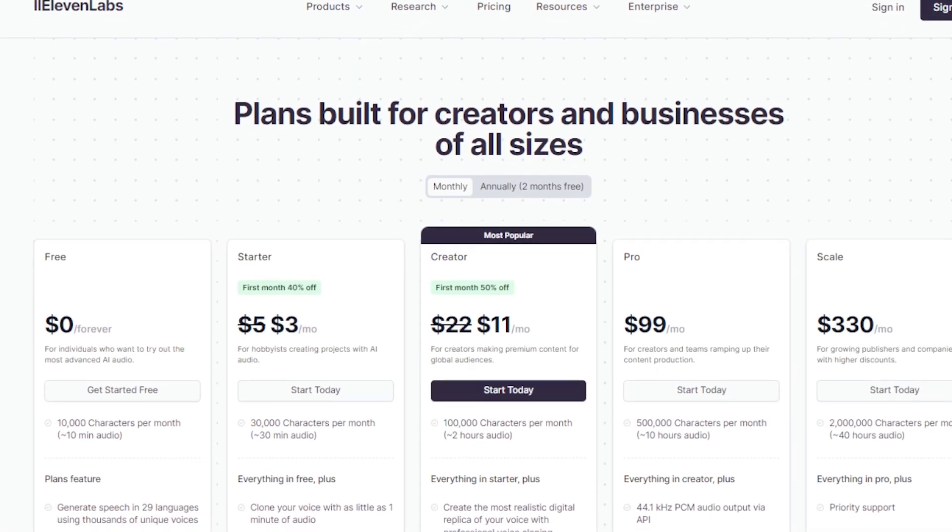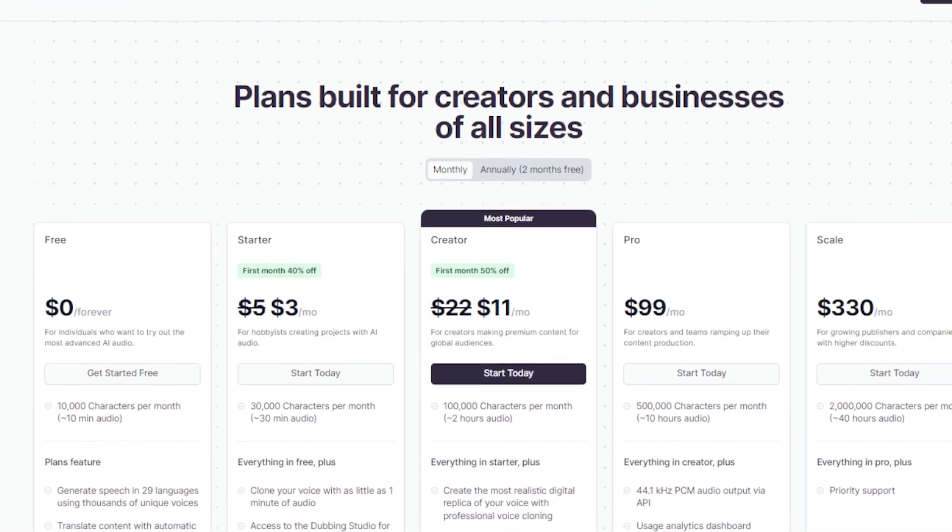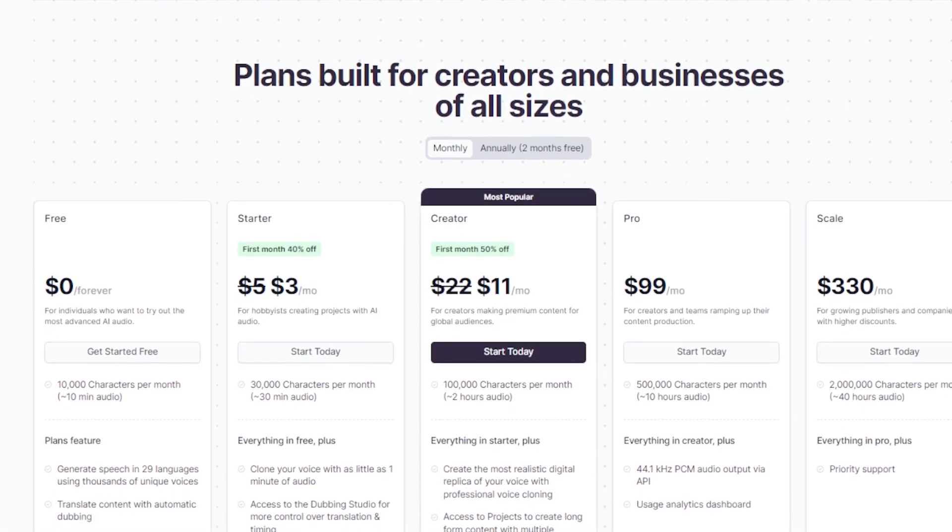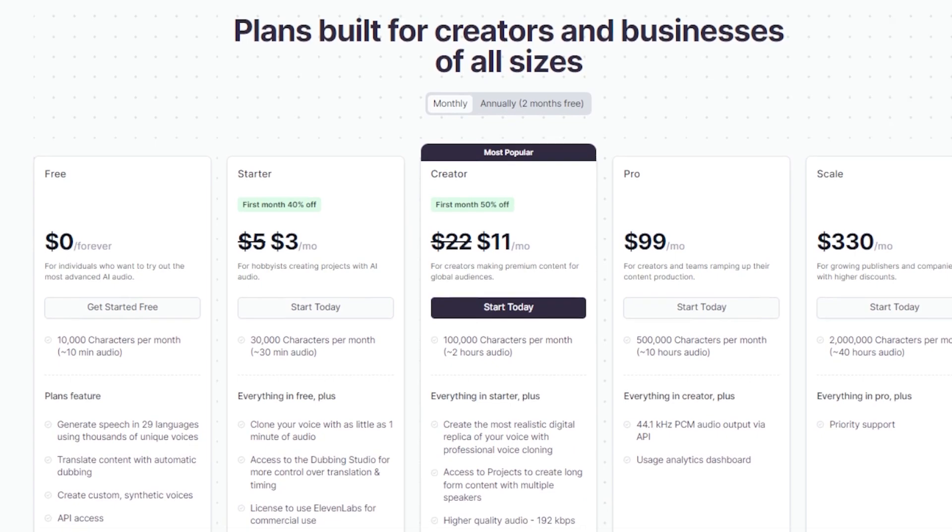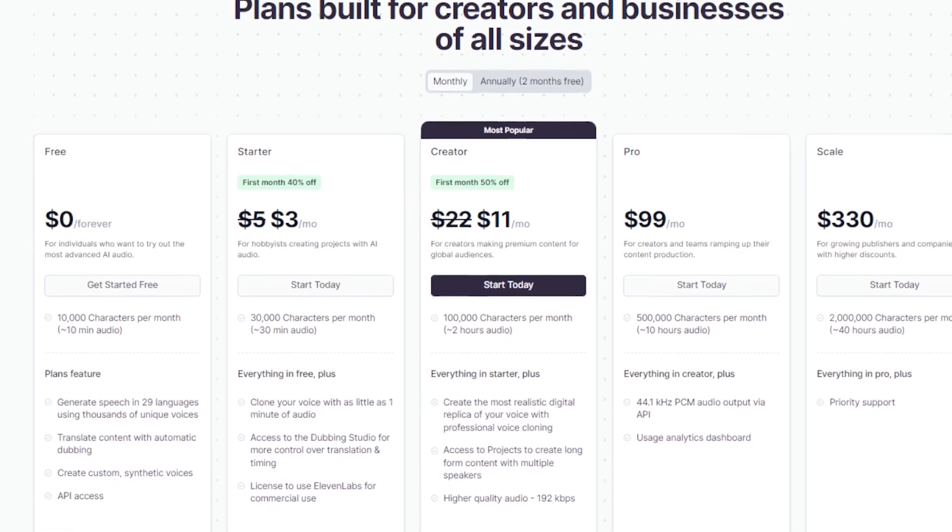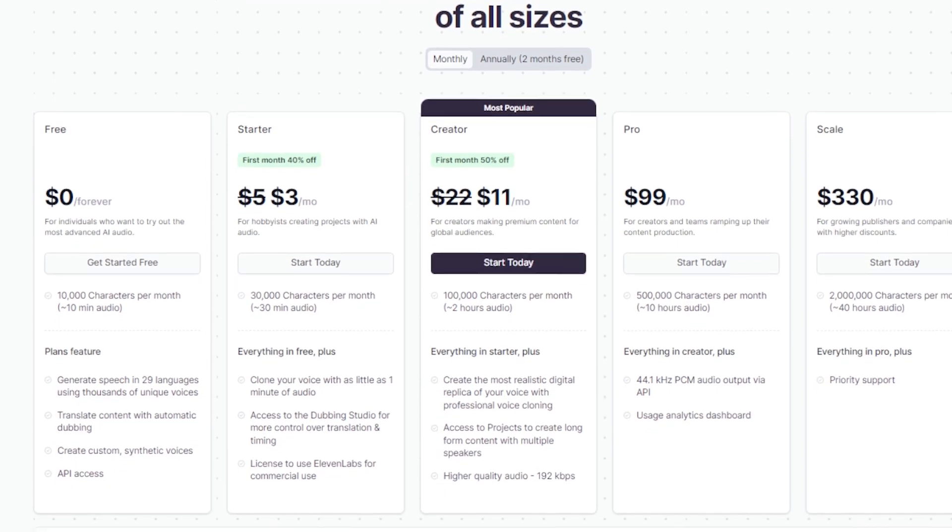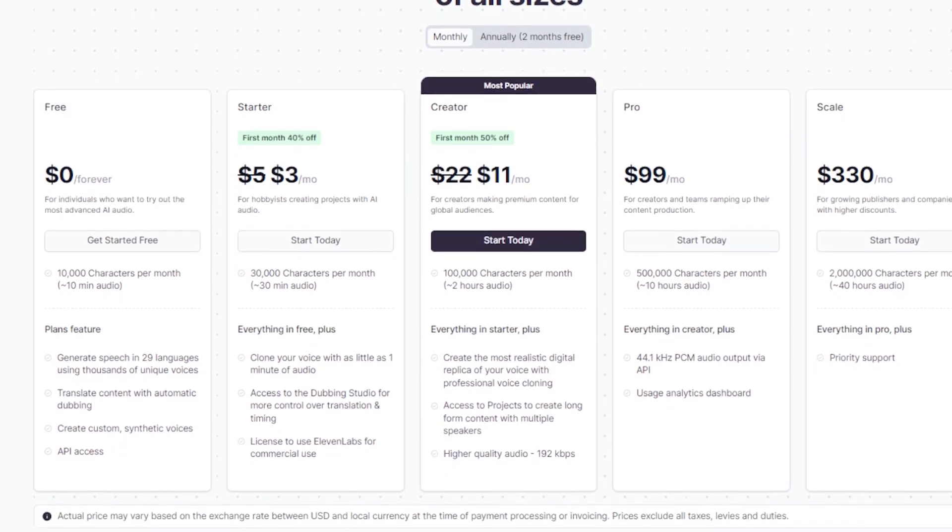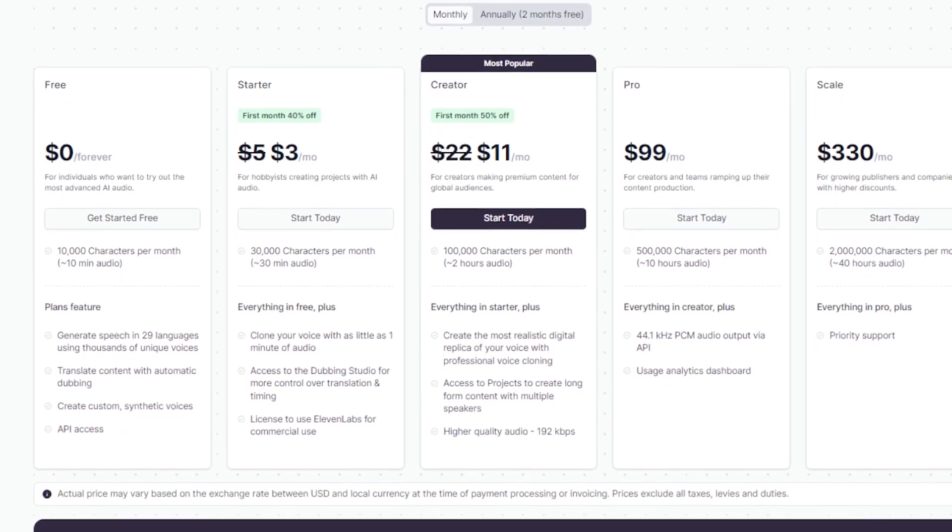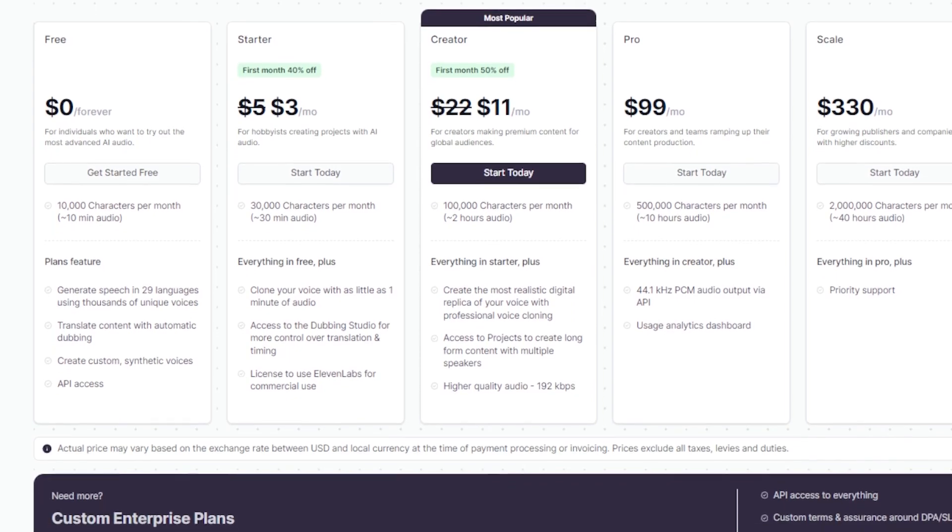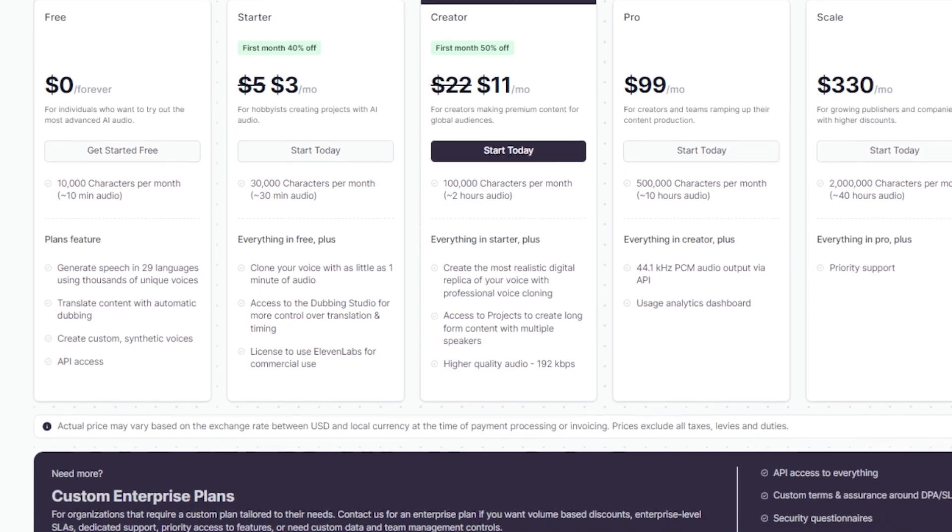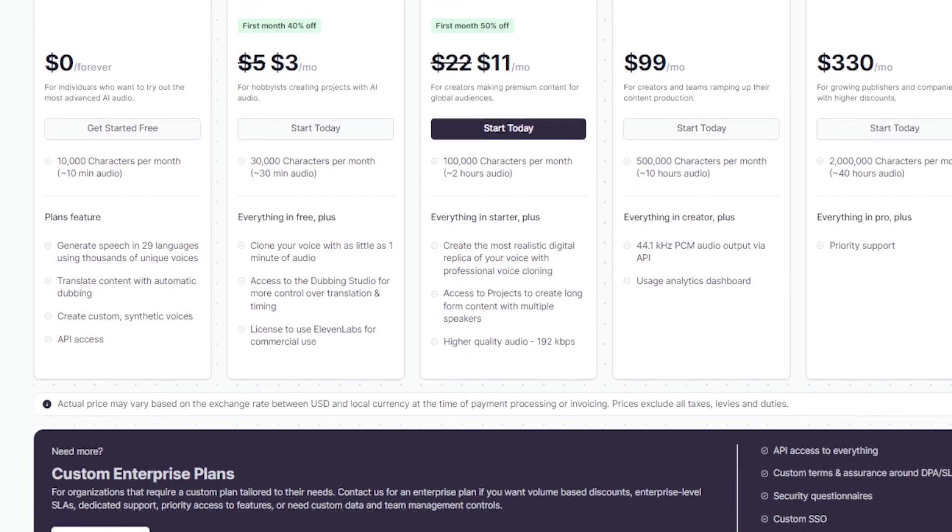Pricing structures for Eleven Labs are designed to accommodate a range of needs. It starts with a free plan. The starter plan is very accessible at $22 per year, with considerable discounts for the first few months.